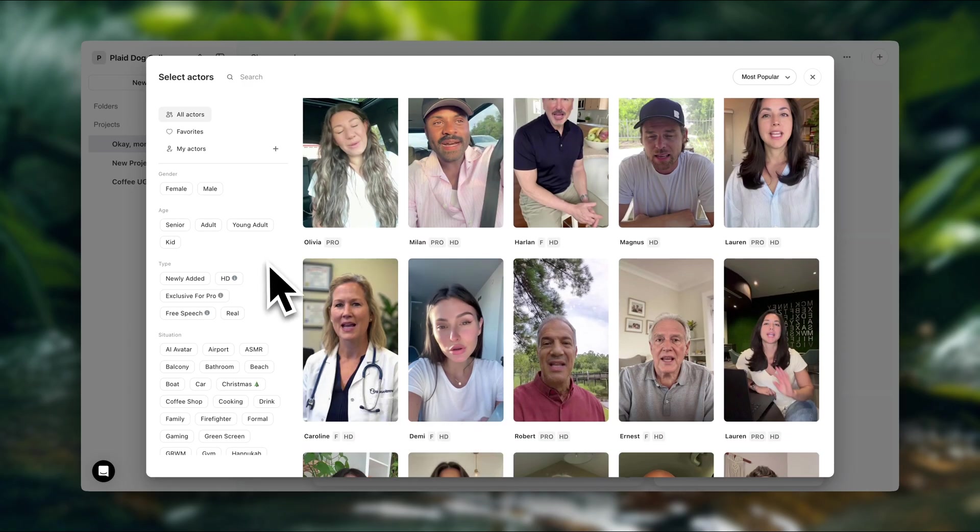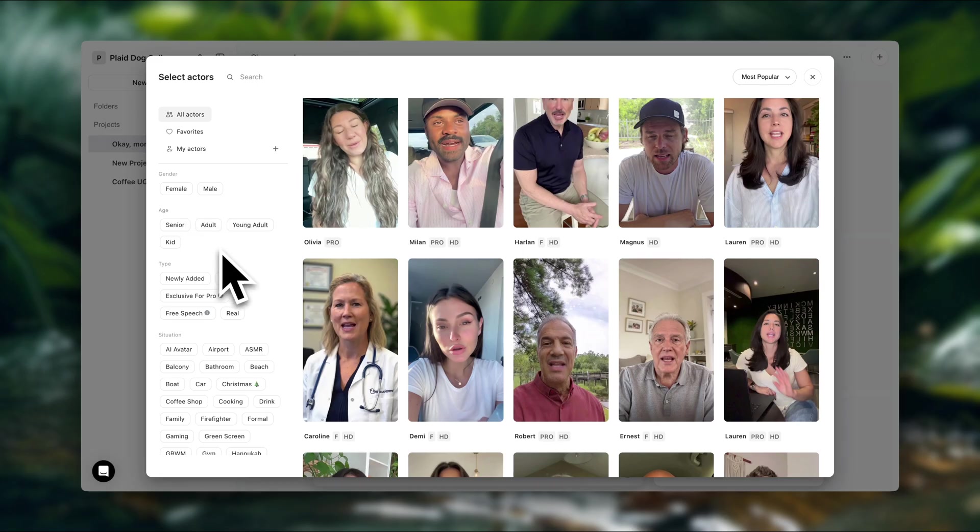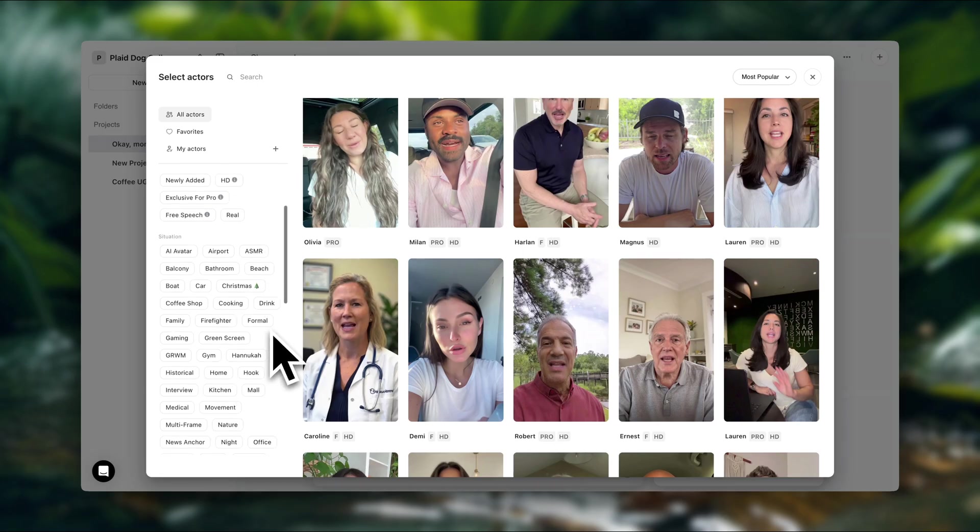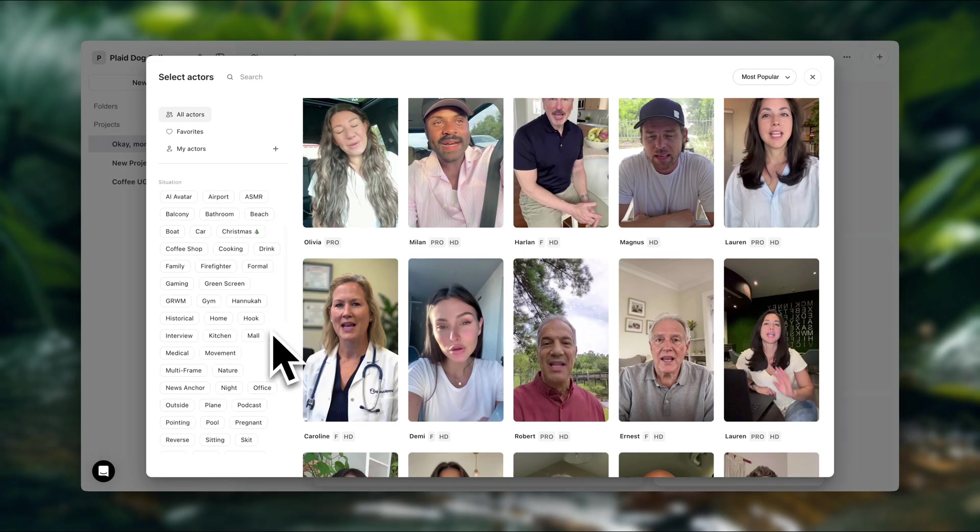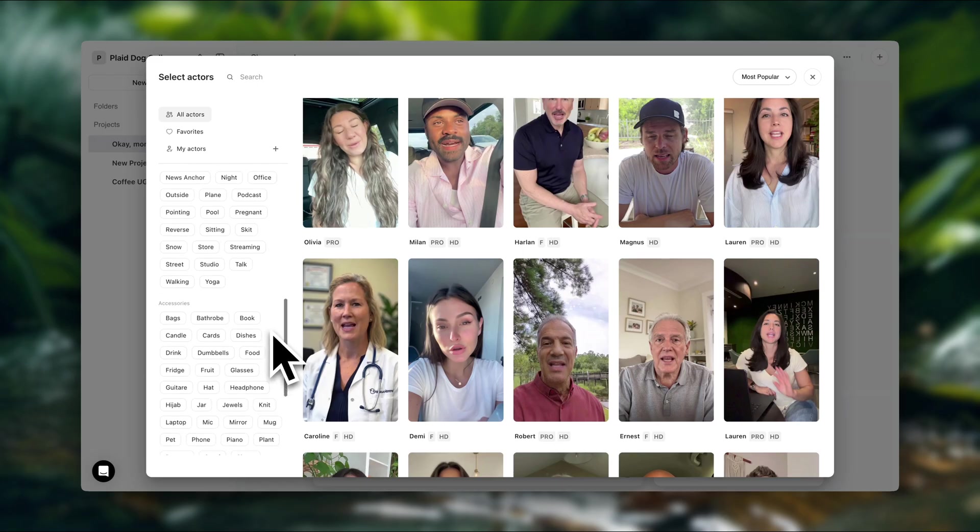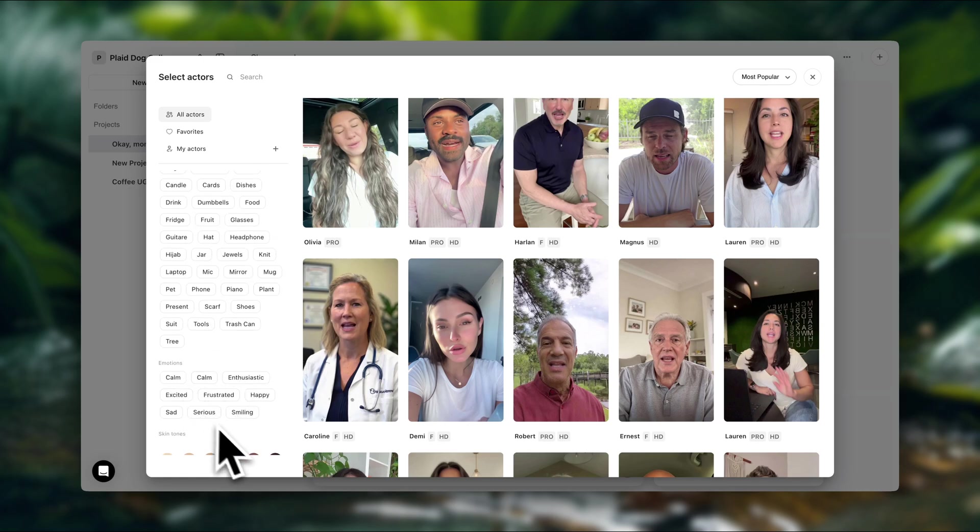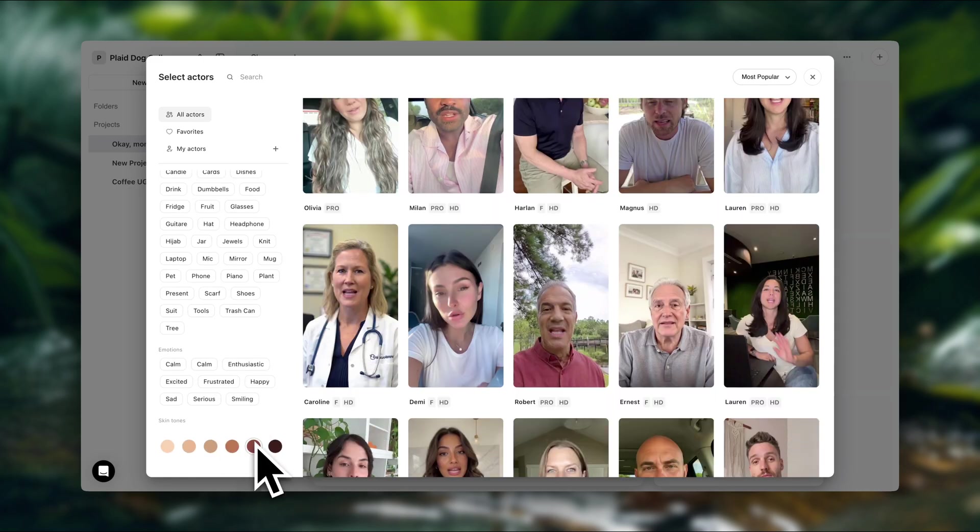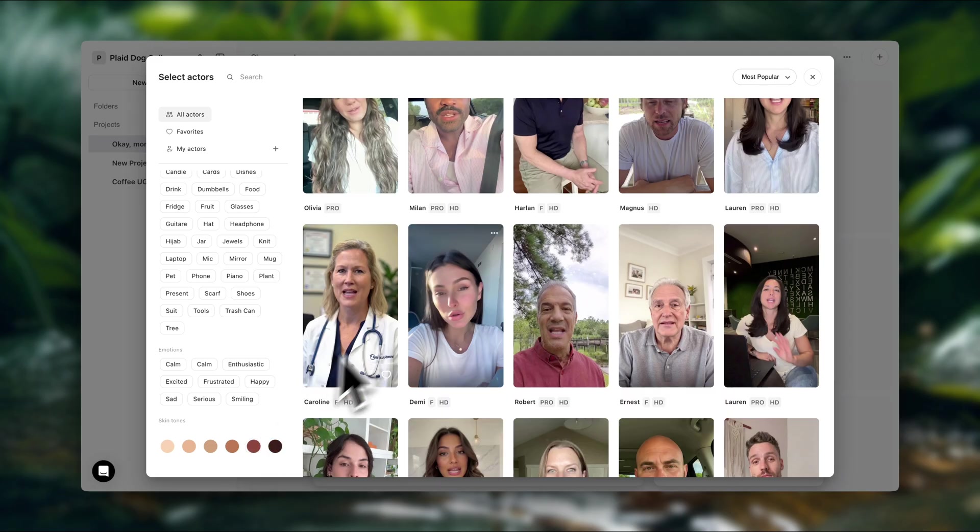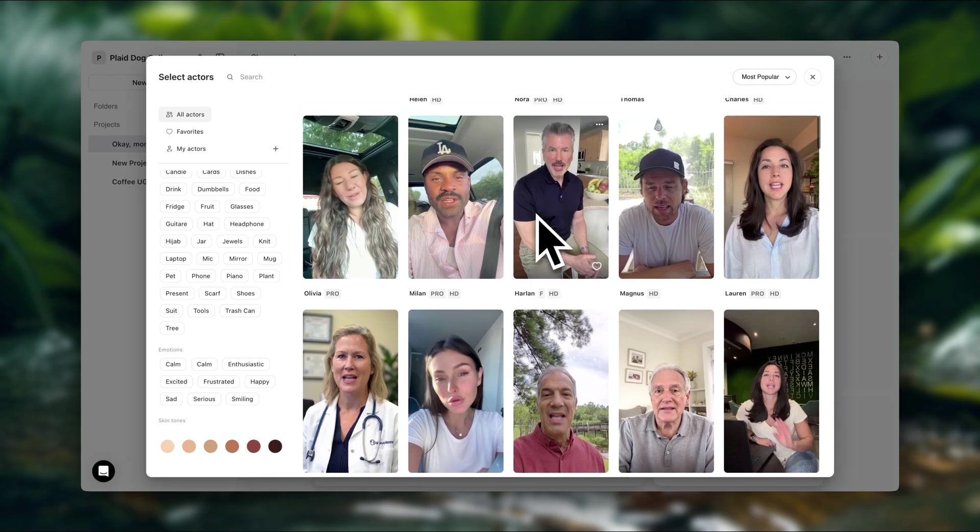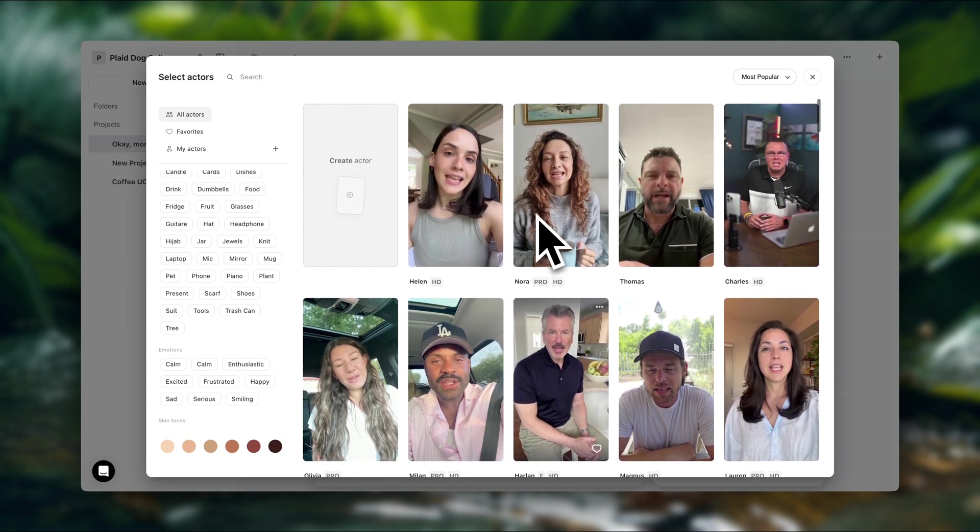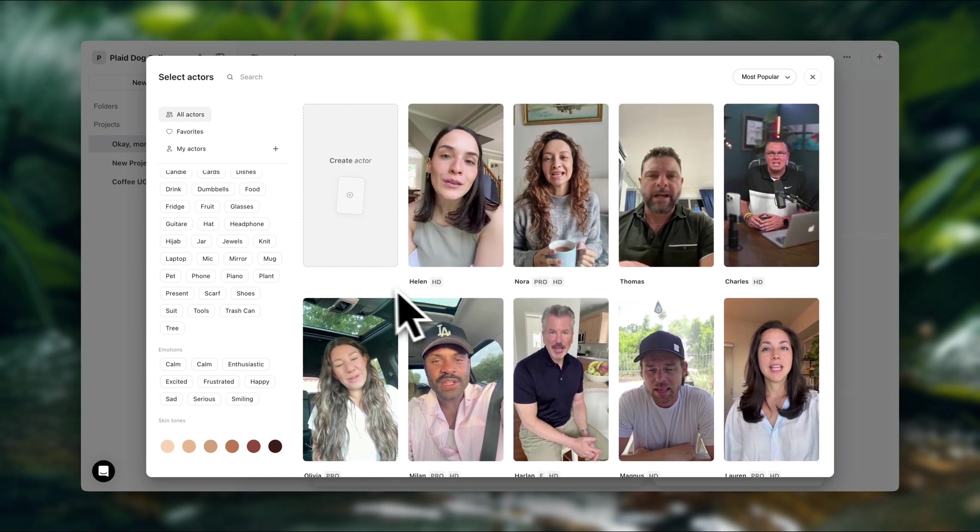Here on the left, you can filter by gender, age. You can even select a specific situation. You can filter by accessories and emotions. And that's going to narrow down the search for you. But in this video, I want my actor actually holding my product. So I'm going to have to create a custom actor. So I'm going to click on create actor.